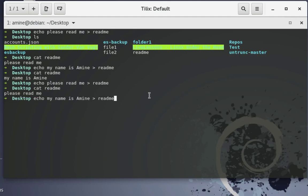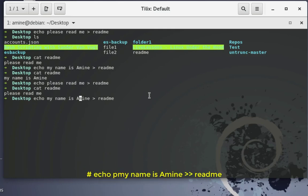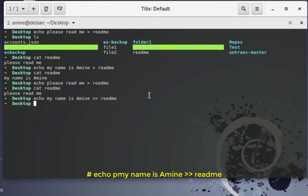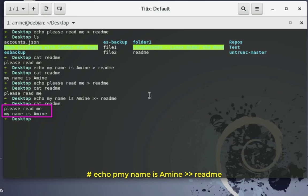You can do that simply by using the same echo command, but instead of using just one greater-than sign, you use a double greater-than sign, like this. With these two greater-than signs you can append text to your existing file. Let's verify — run cat on the readme file again, and voilà! We have successfully appended another line to our file.